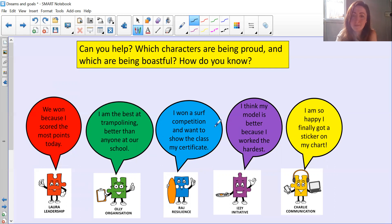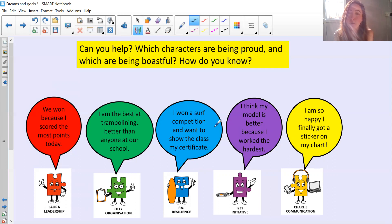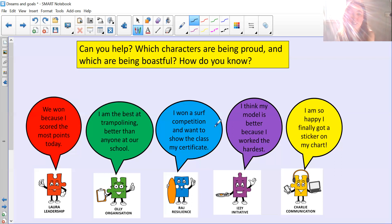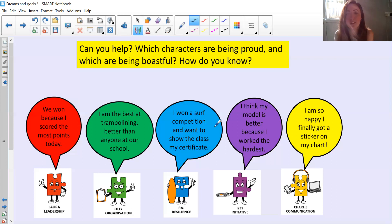Let's have a look at Raj Resilient. He says: 'I won a surf competition and want to show the class my certificate.' Is that being proud or being boastful? Raj is just being proud. He wants to share something that's made him proud of himself. He's not saying he's better than anybody at surfing, not being mean or saying anything that's going to make anyone feel bad. He just wants to show everybody what he has done, and it's perfectly fine to be proud of your achievements.